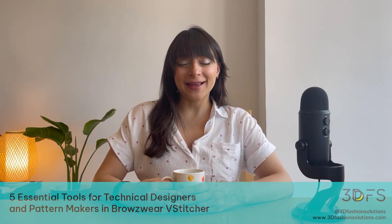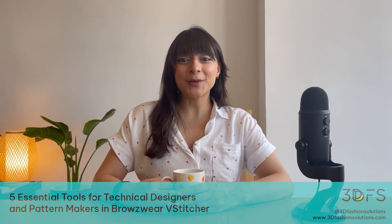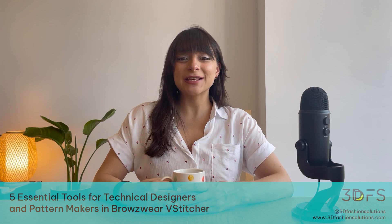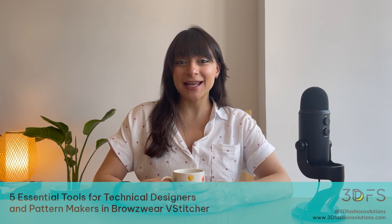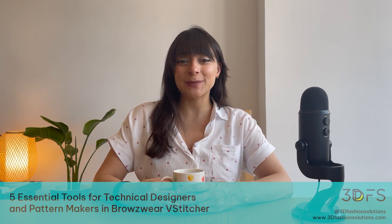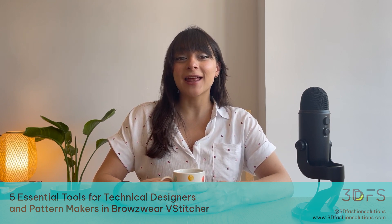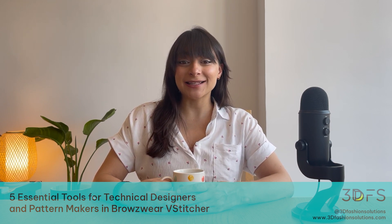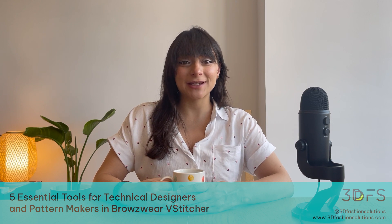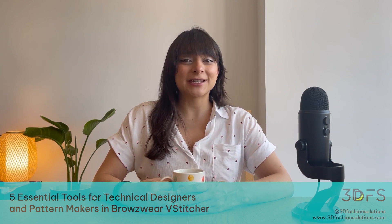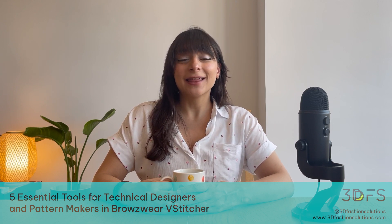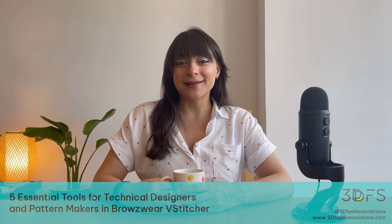Hello everyone and welcome back! This is Afsha from 3D Fashion Solutions and in today's video I'm excited to share with you 5 indispensable tools that I rely on as a technical designer in Browzwear V-Stitcher for seamless pattern manipulation. Let's dive right in!